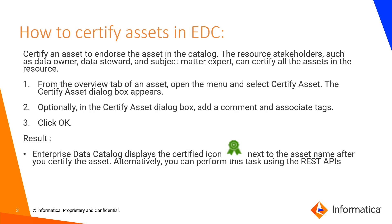Once the changes are saved, catalog displays the certified icon under the asset name in the overview tab next to the asset name in the search result page. Alternatively, you can perform this task using REST APIs as well.